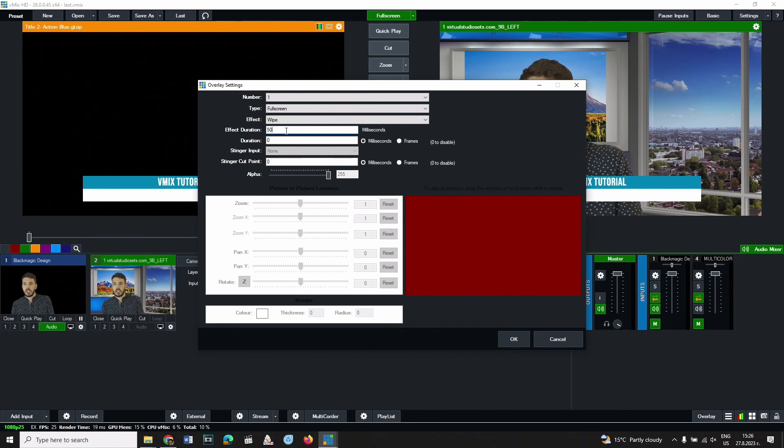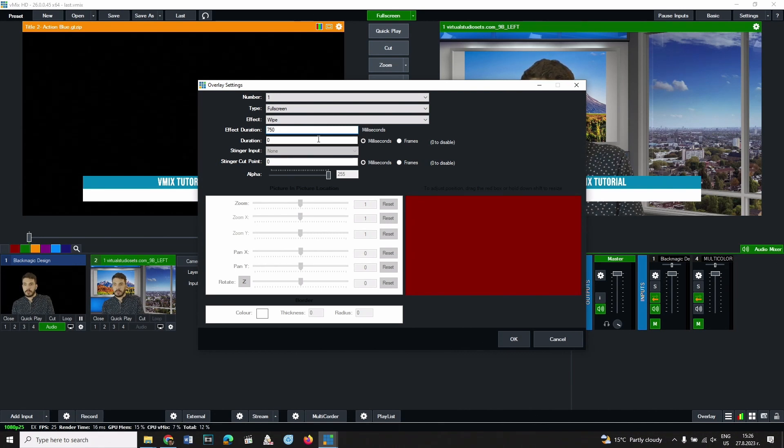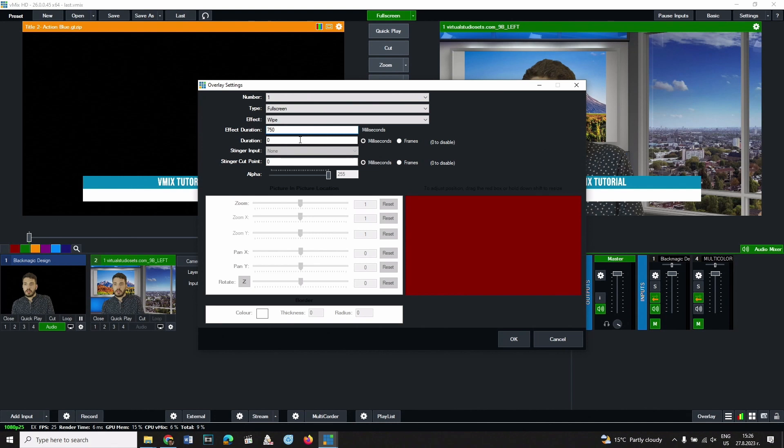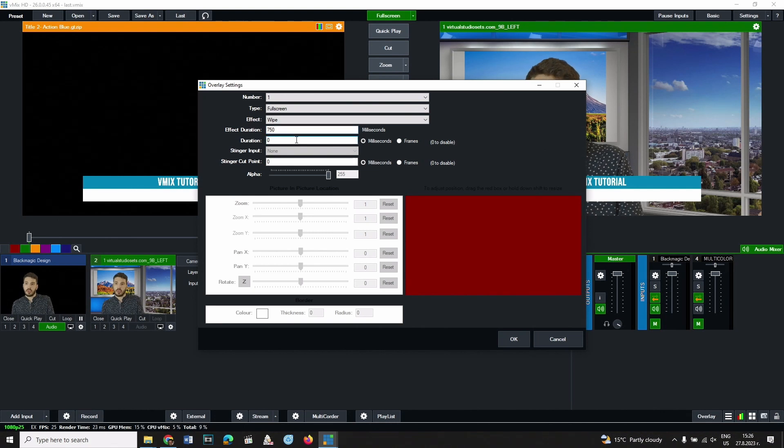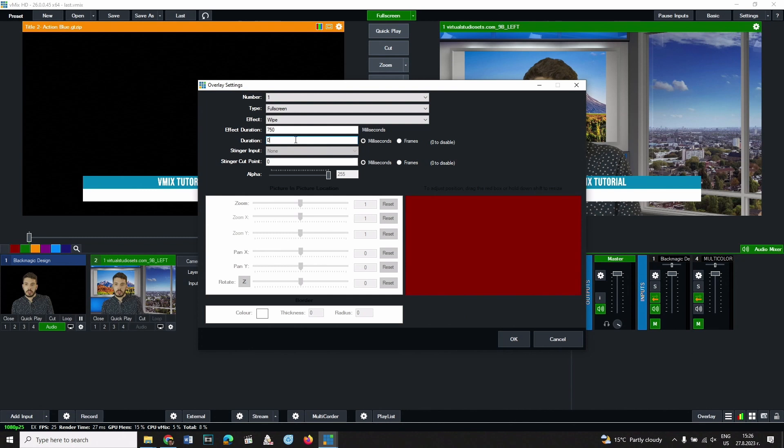Change the number to 750. From the duration you can change for how long the overlay stays on the screen. Let's make that five seconds.